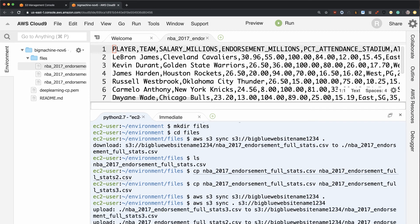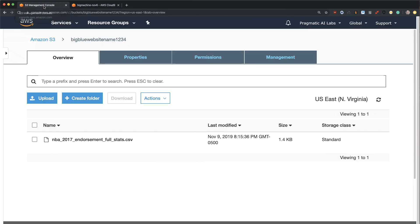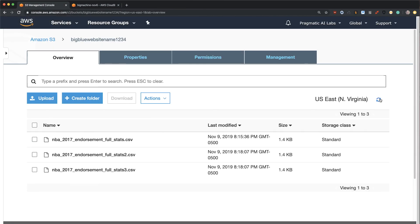There we go. And you can see it's very quick. It's been able to upload those new files. And if I do a refresh here, we've got these two new files in there.